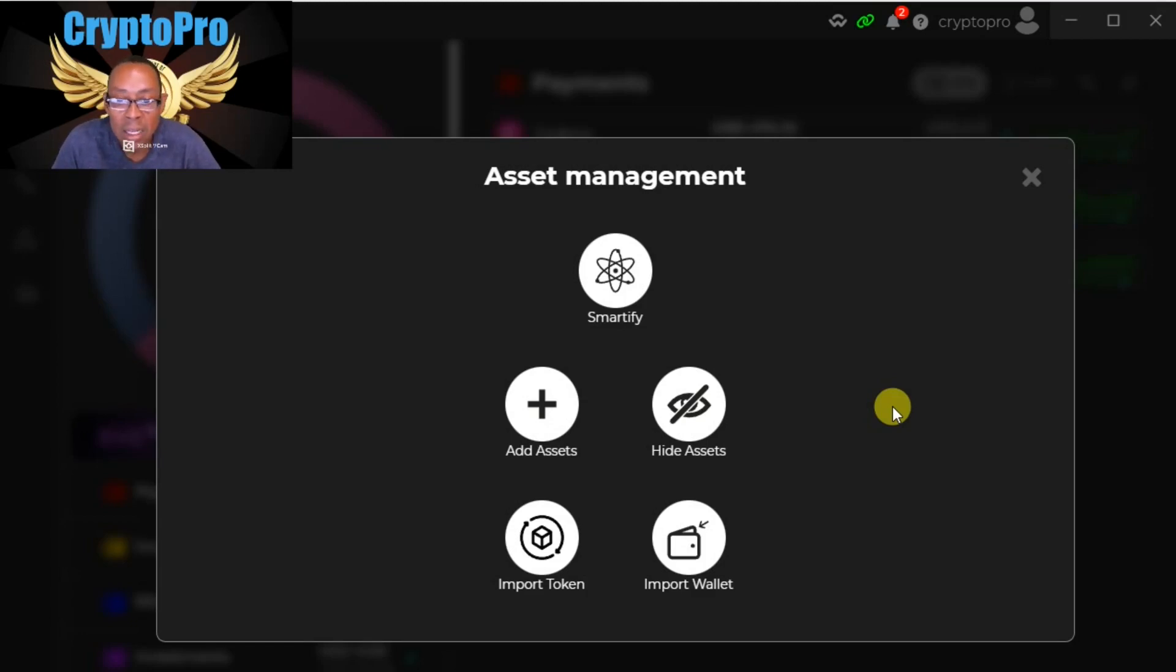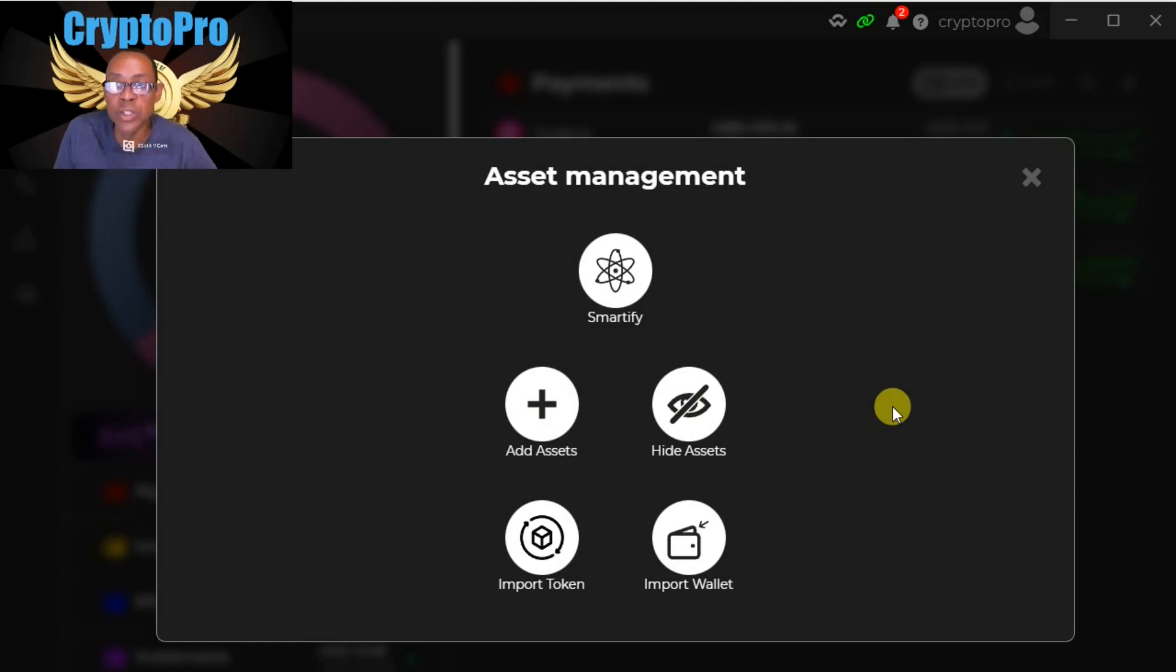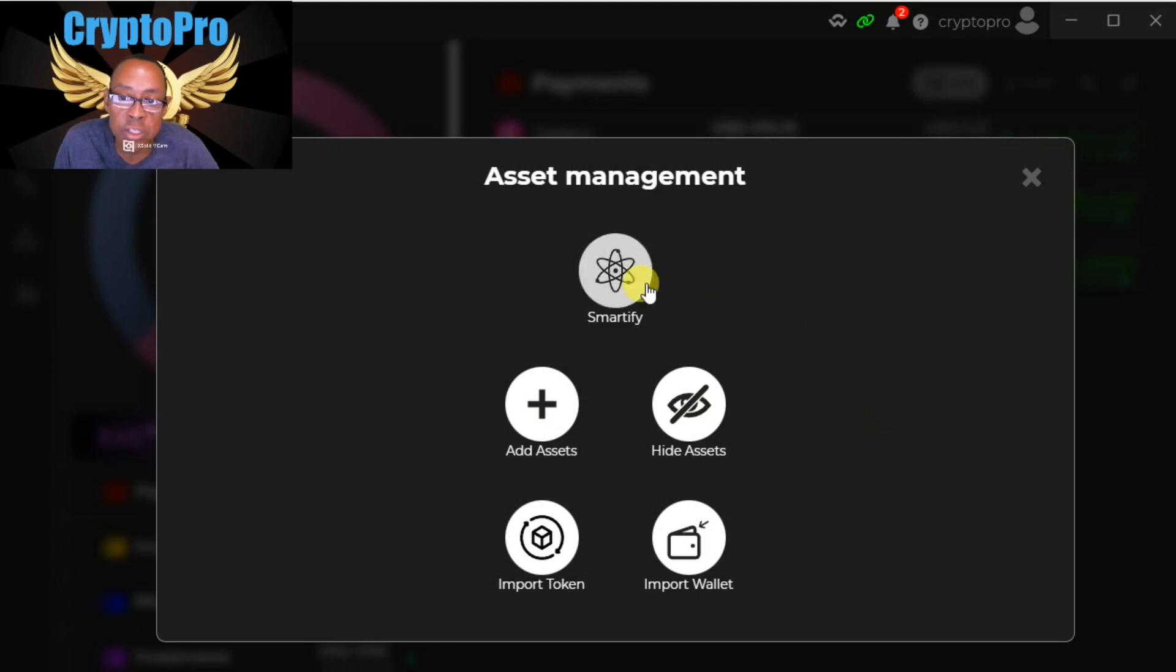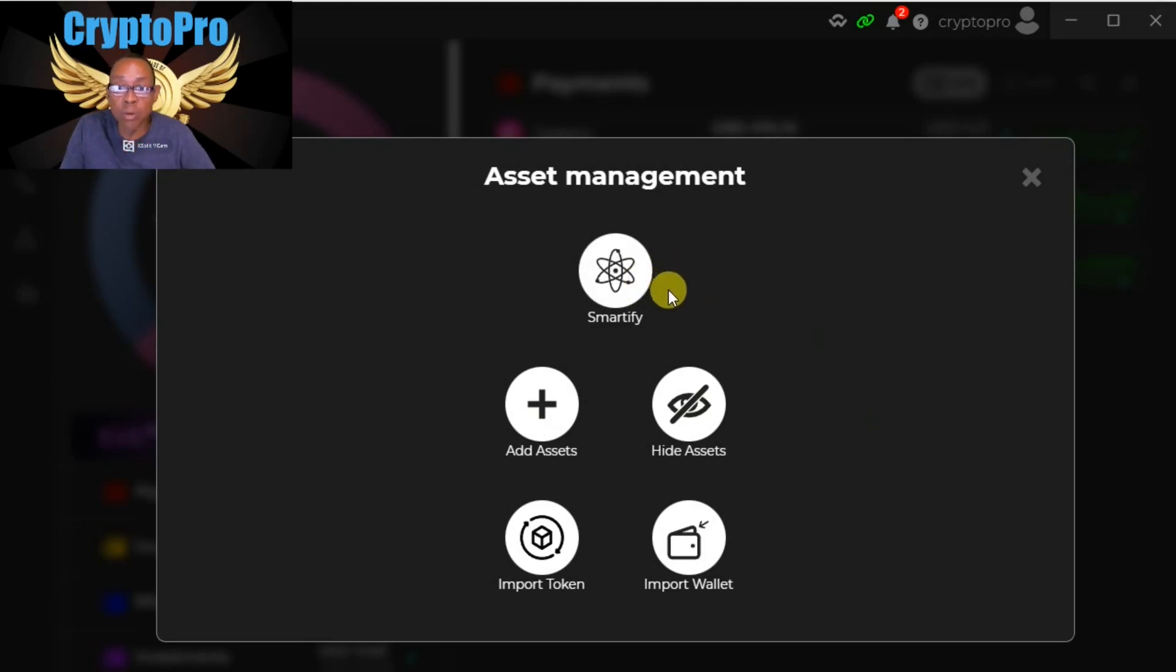So I did the swap anyway just to see if they would go to oblivion, which they did go to the wallet, but it was not showing. So when you click smartify, it can scrape out things that have a zero balance and it can add things that you have a balance.